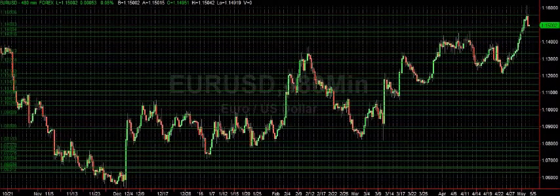Hello traders, Yolanda here with ExtraordinaryTrading.com with video number one of my new price action trading series. I have received a lot of requests from people asking me to either create a price action trading course or to create a YouTube video explaining how to trade using price action.